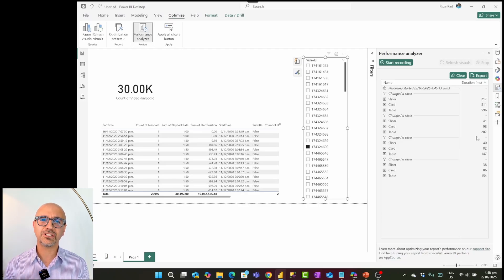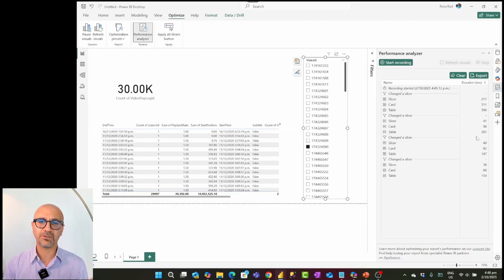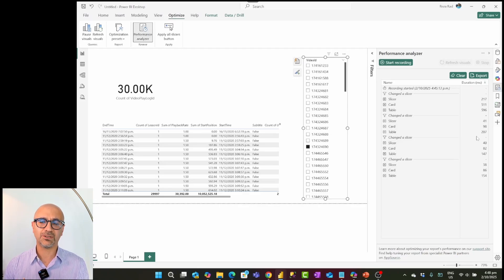Direct Query can never perform like Import because Import has already processed your data into an in-memory, column store engine designed for analytics. Direct Query uses a relational database system — it will never match that performance. You can enhance Direct Query by adding indexes and doing database tuning, but even then you will never be close to the performance of Import.